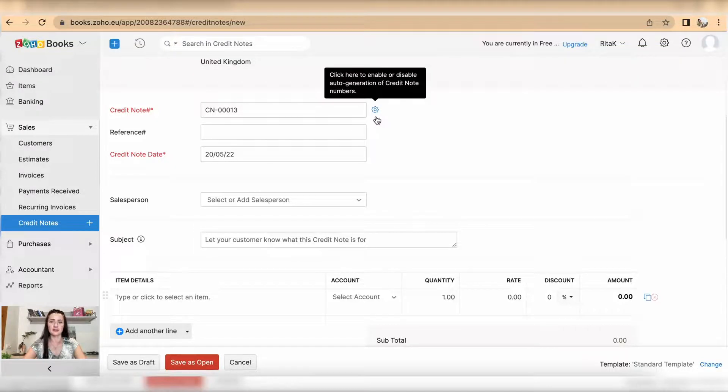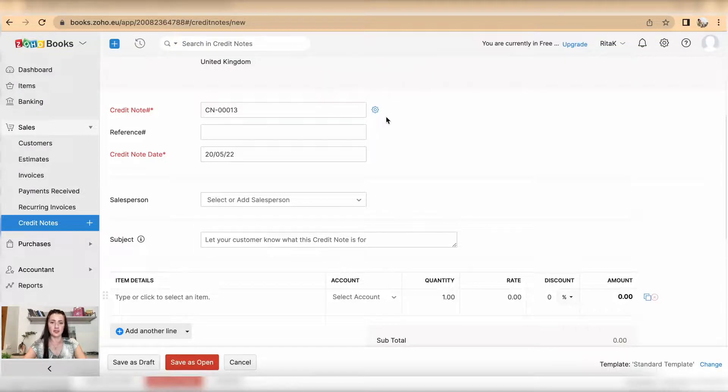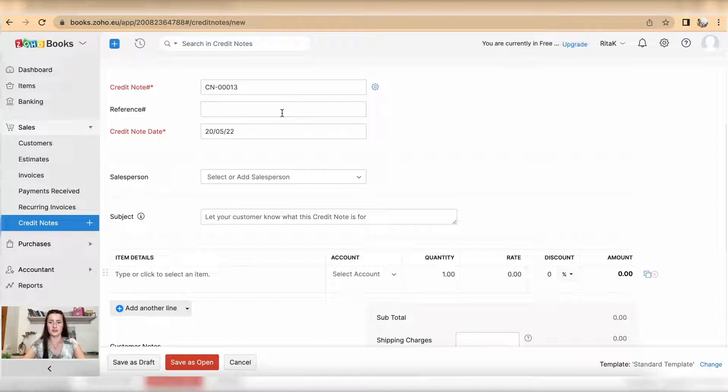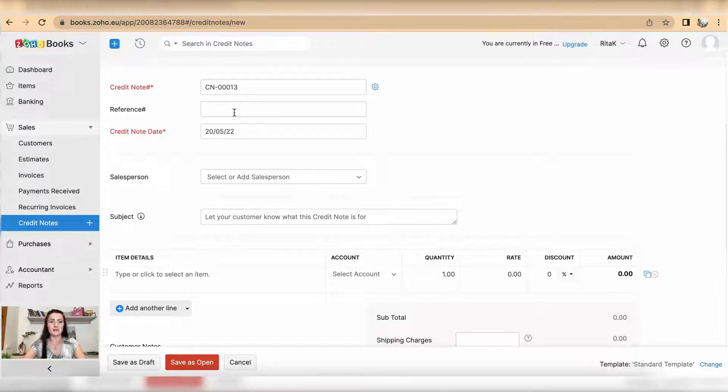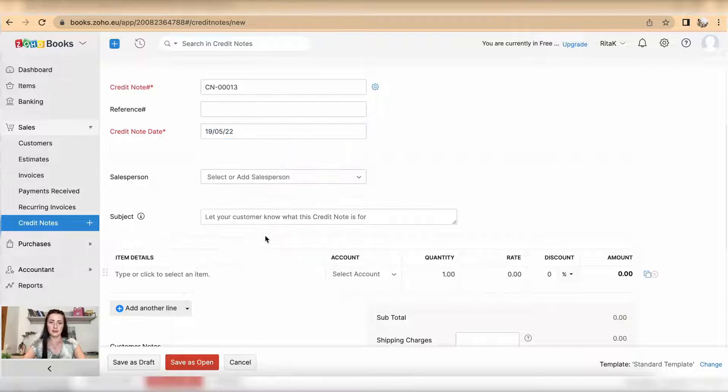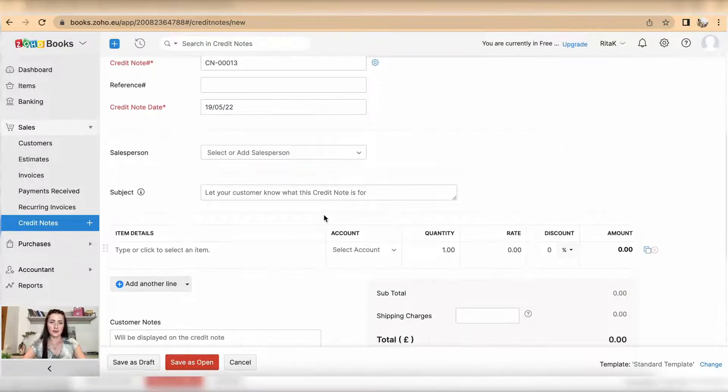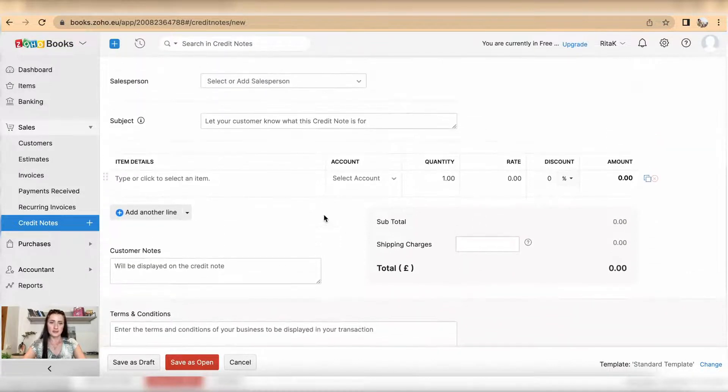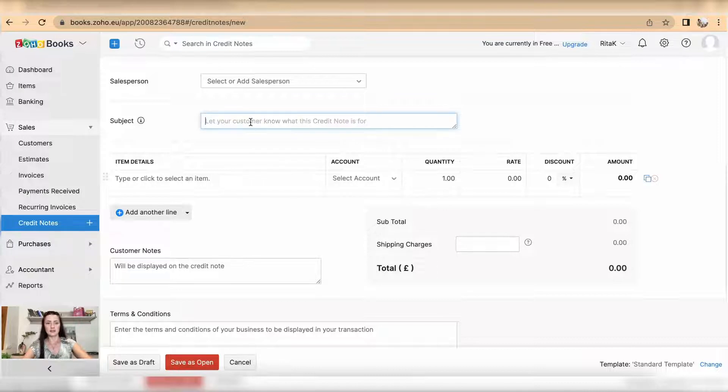If you have a reference number, for example a particular invoice, you can reference it. The credit note date can be amended if required. Add a salesperson and you can add a subject, for example 'review price'.